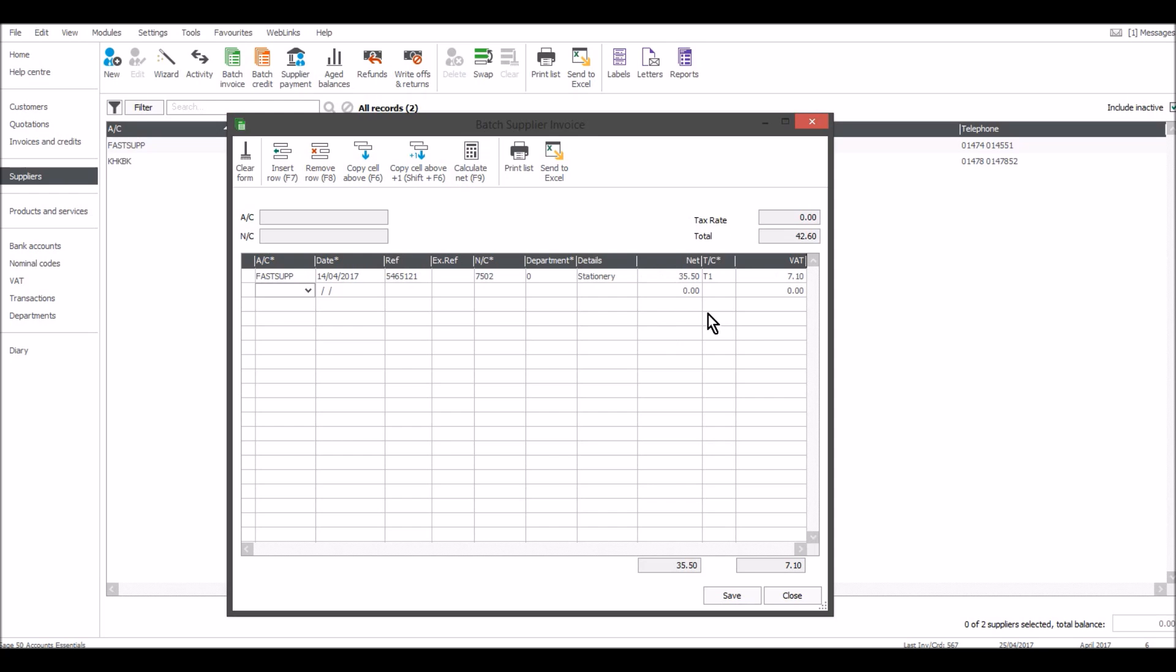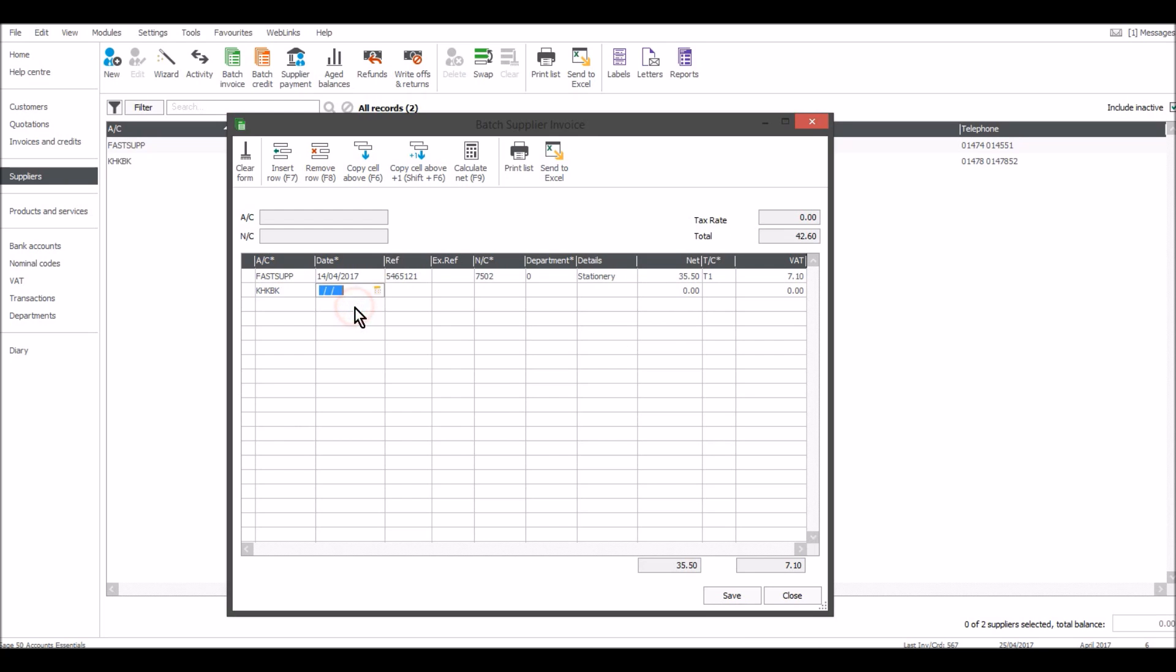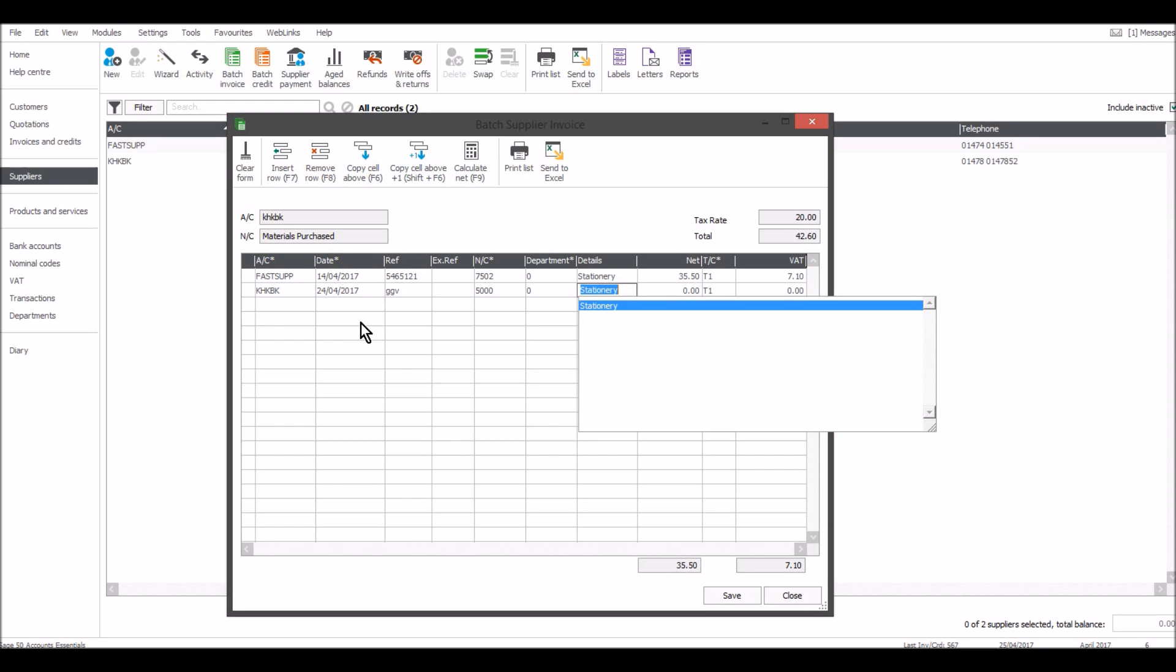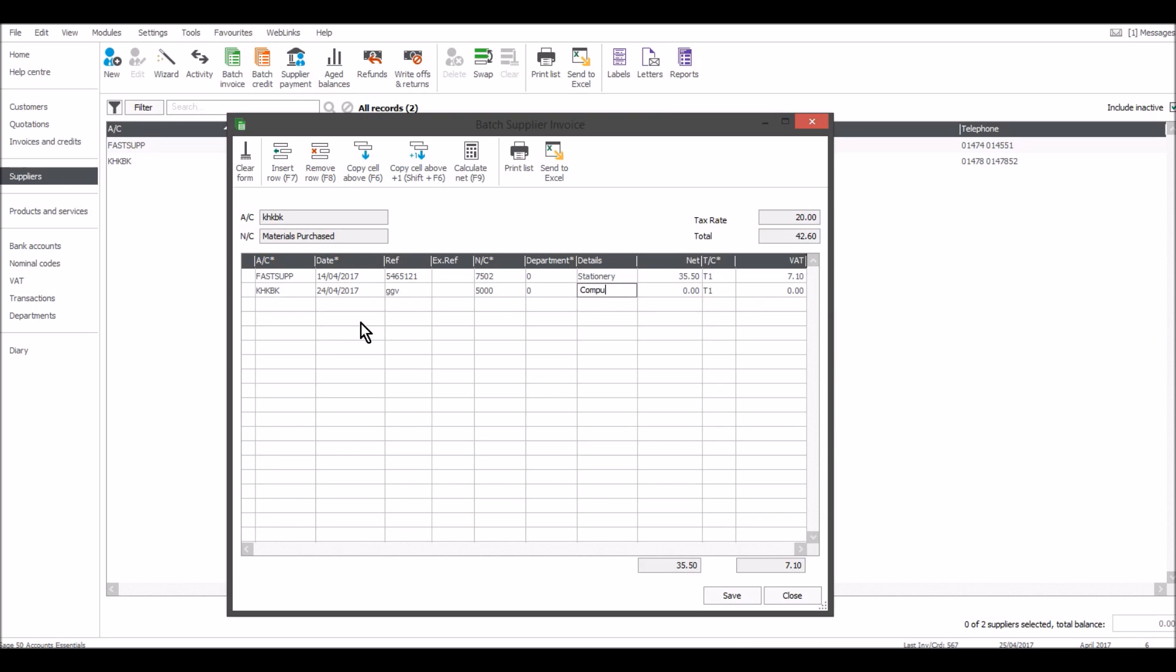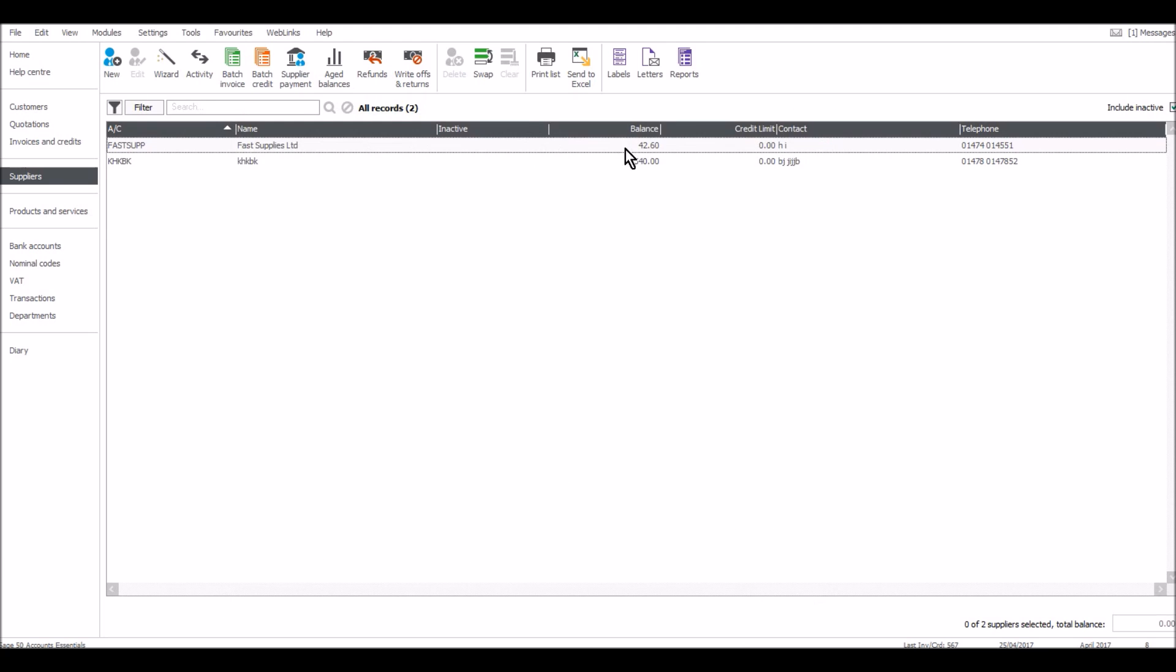We then got another invoice from our supplier KHBK. That invoice was dated yesterday. Materials purchased - yeah, that's fine. And here I'll put computer chips, and that will be 450 pounds plus VAT. Click save, and those invoices are now showing on these supplier accounts. They now have a balance.